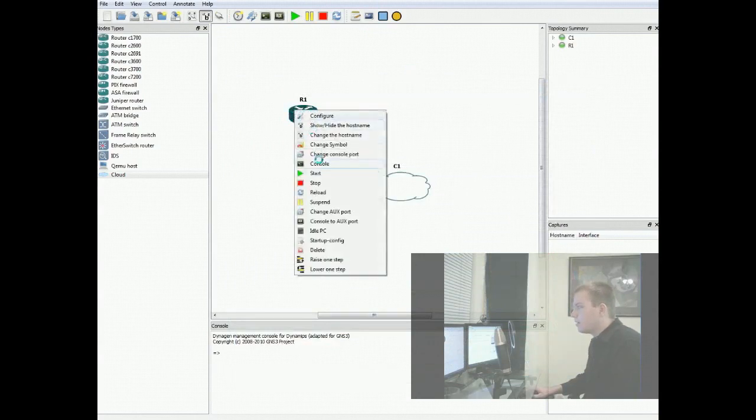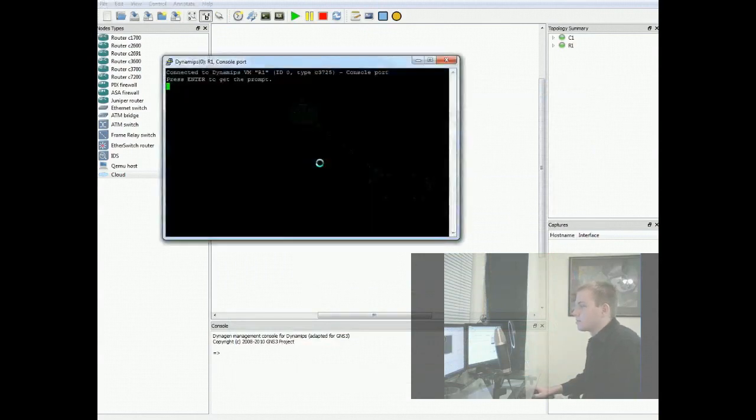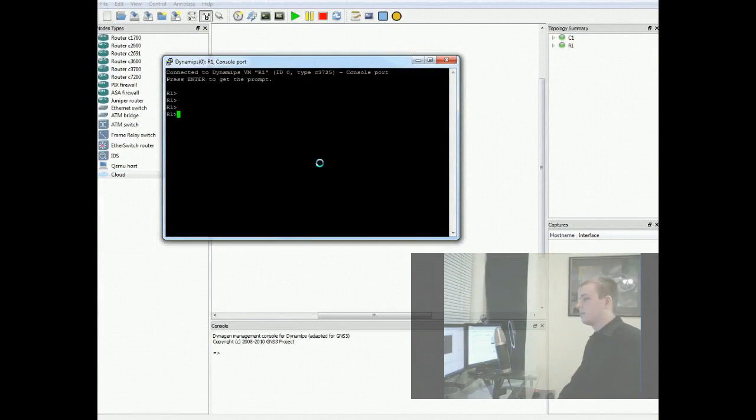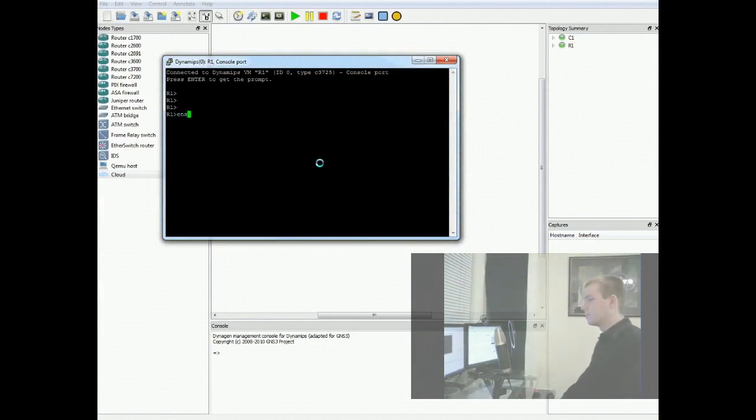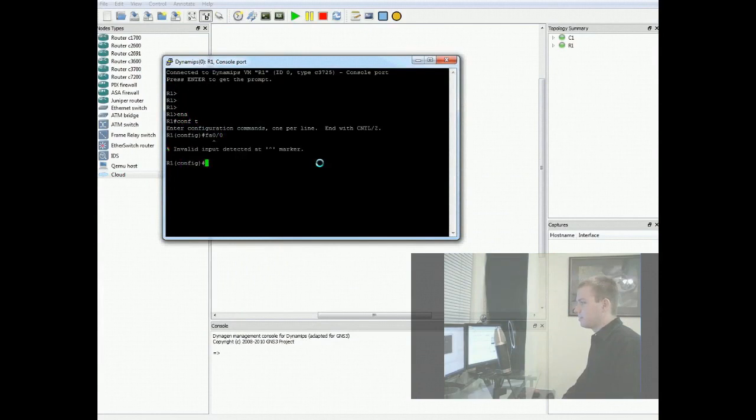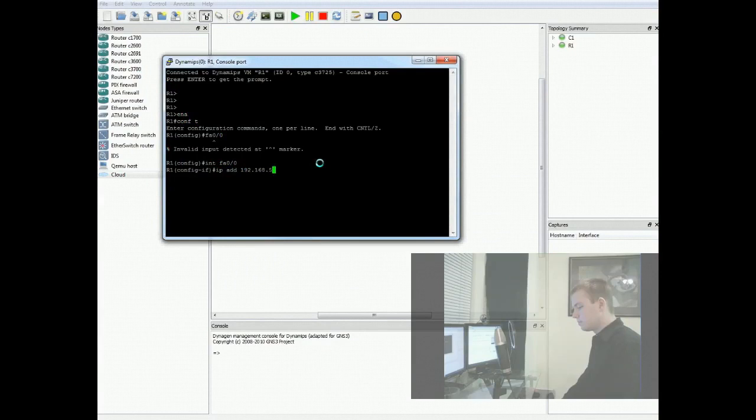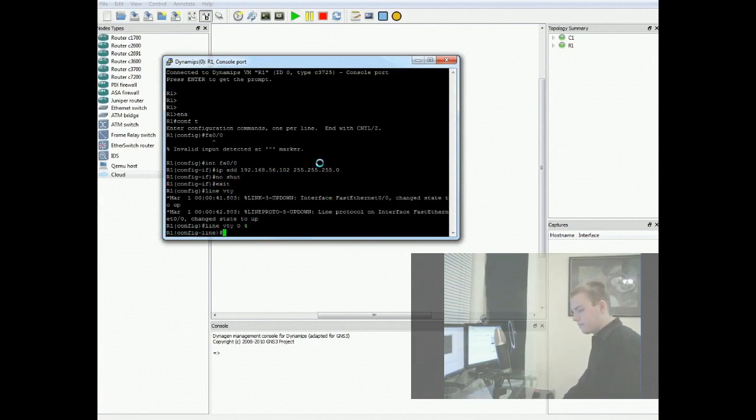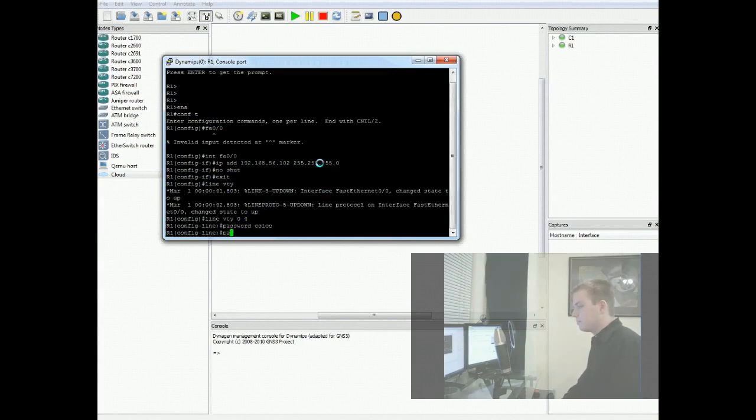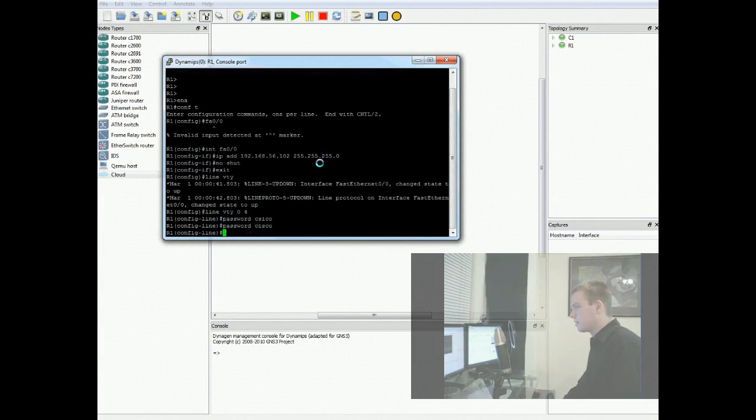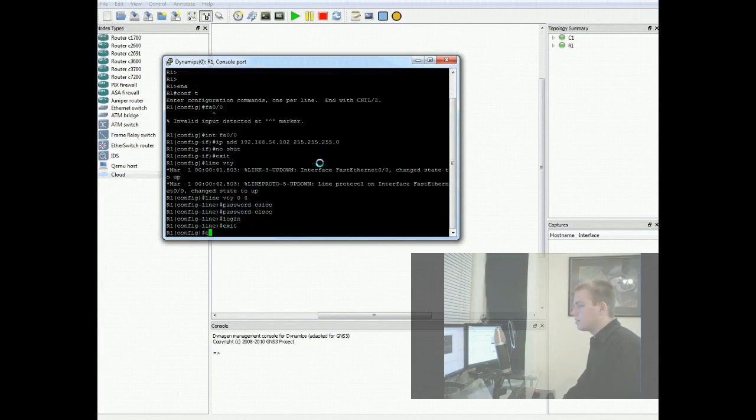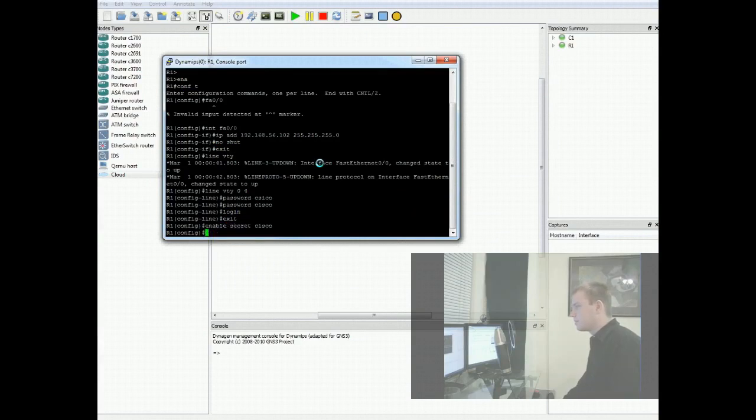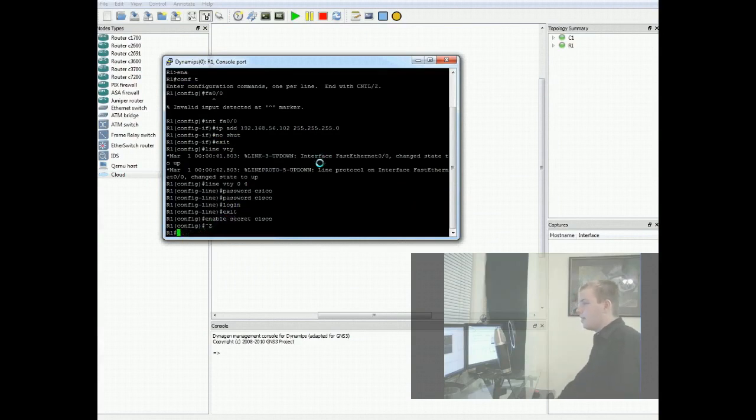Now we can go in here and run our router's console, which should be done booting. We can go in here and configure everything it needs to. First thing being it's fa00 interface. We'll make it 102 with a slash 24 mask. No shut it. Exit. Line vty 0 4. Password cisco. Spelled correctly. Log in. Exit. Enable. Cisco. And that'll do it.